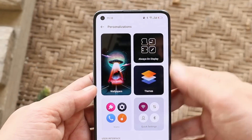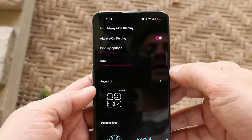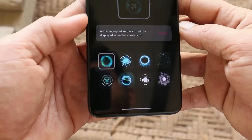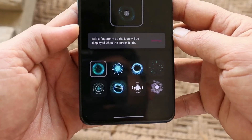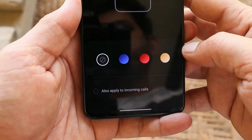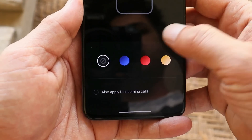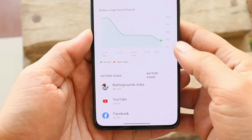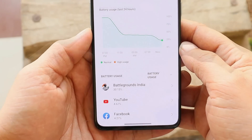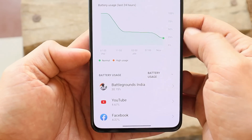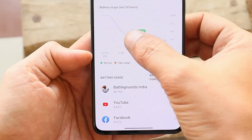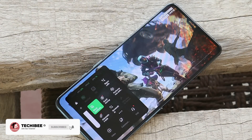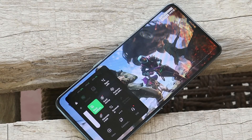ColorOS has tons of customization options — for example, many options to change the always-on display, and you can personalize it too. We also get more fingerprint animations on ColorOS 12 compared to OxygenOS 12. We still have three color options for the horizon light (also called edge lighting), and there's a video ringtone feature. In the battery graph, you can see your device usage with different color codes — high battery usage shows in orange.